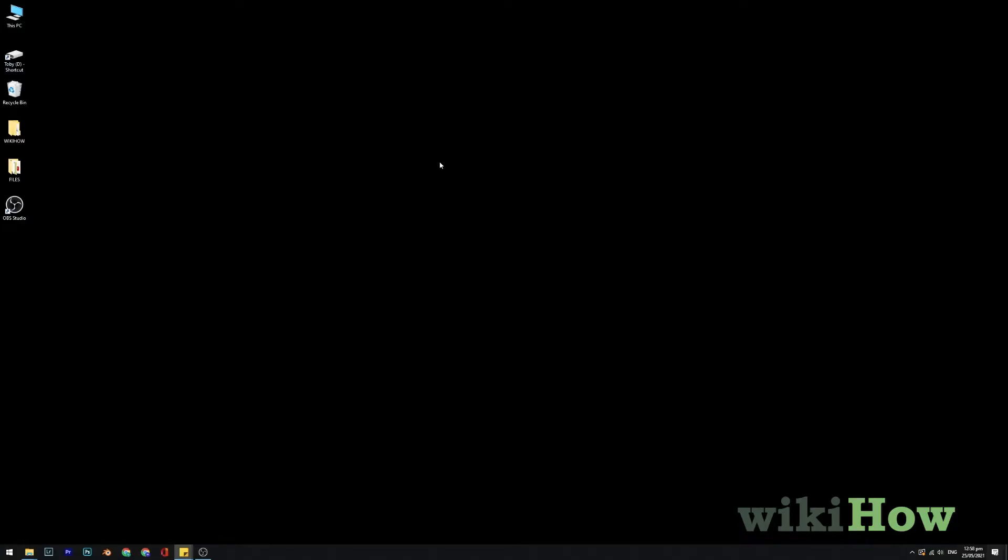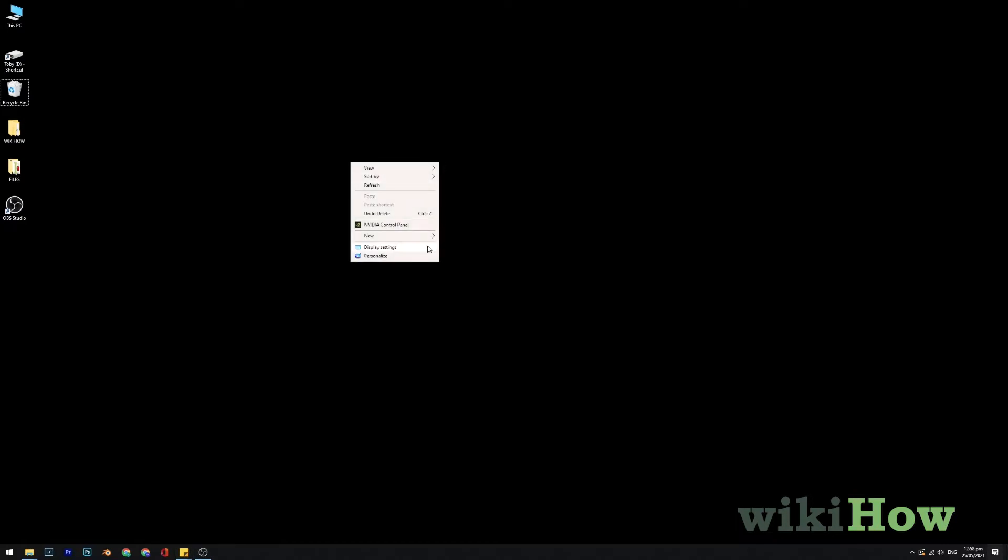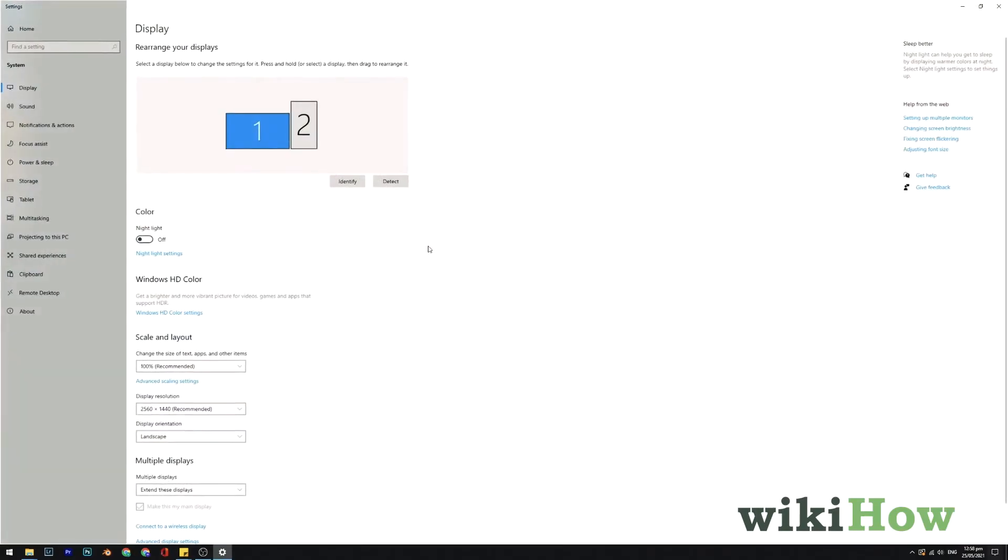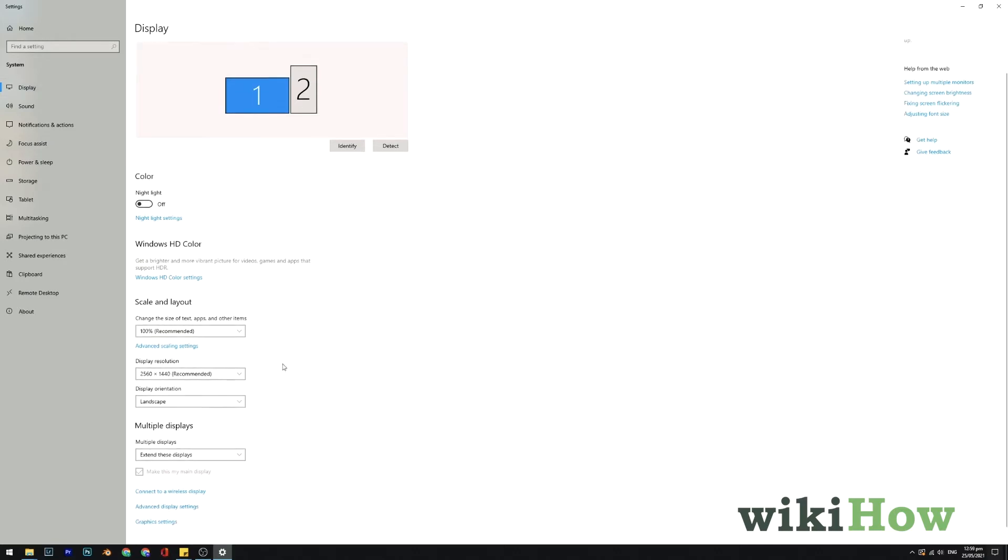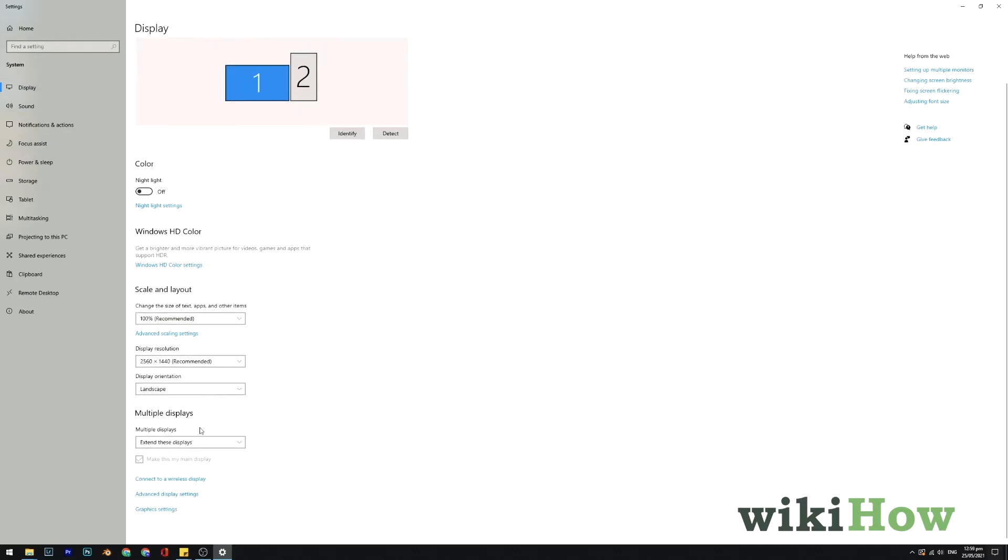On Windows, right-click your desktop anywhere and click Display Settings. Select Display, and scroll down to the section labeled Multiple Displays.